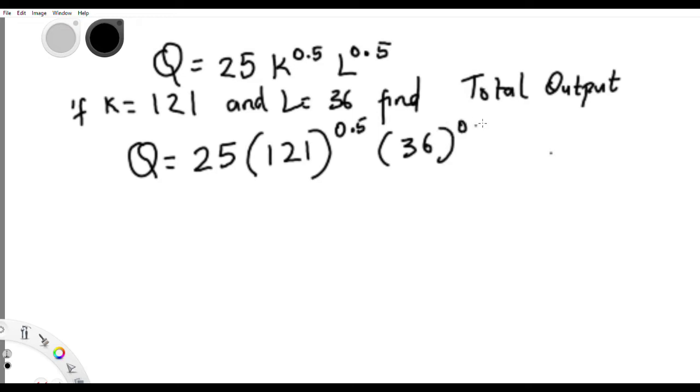You compute 36 raised to the power of 0.5, then work it out — it's as simple as that.